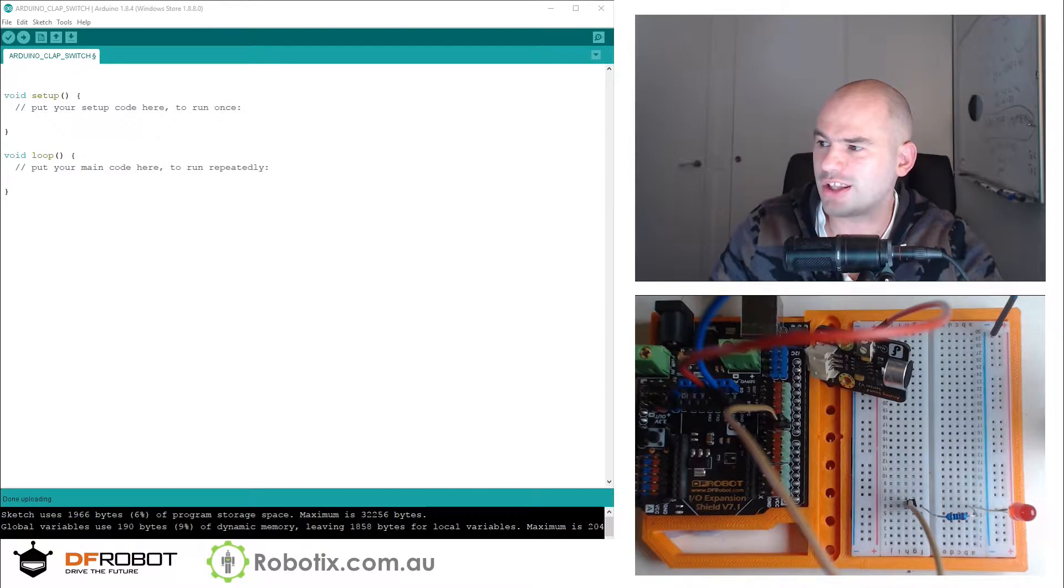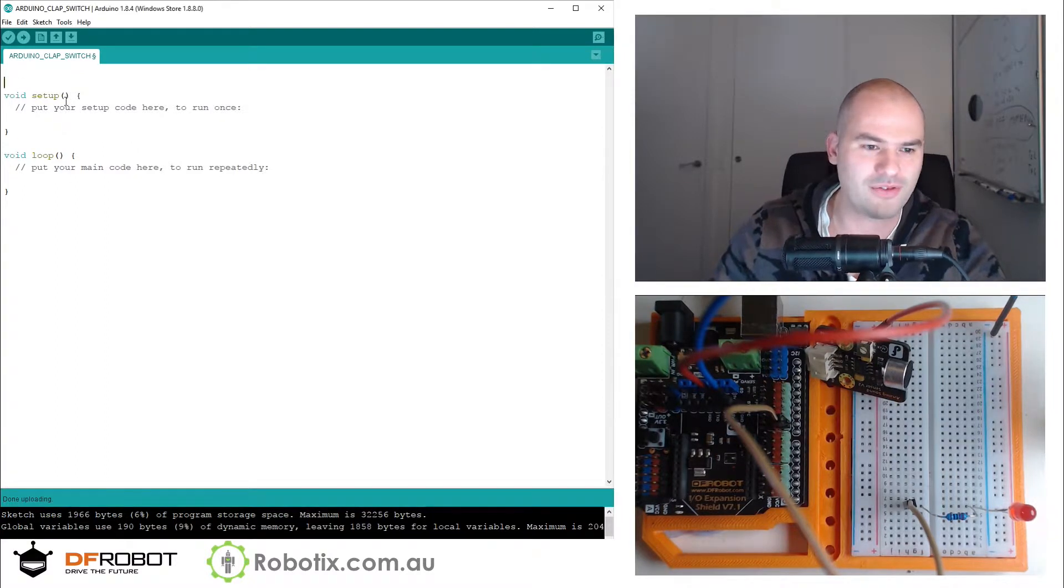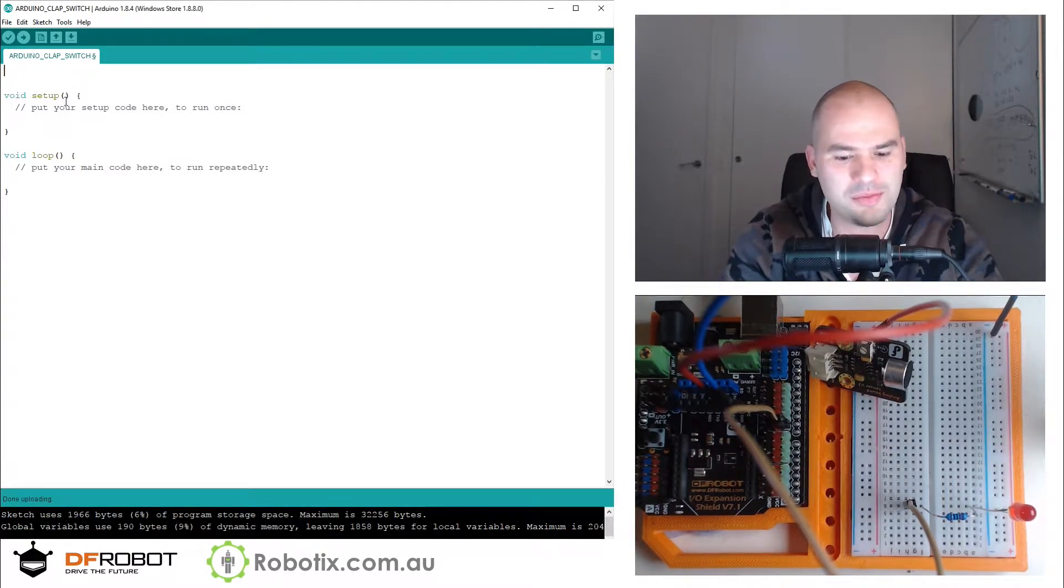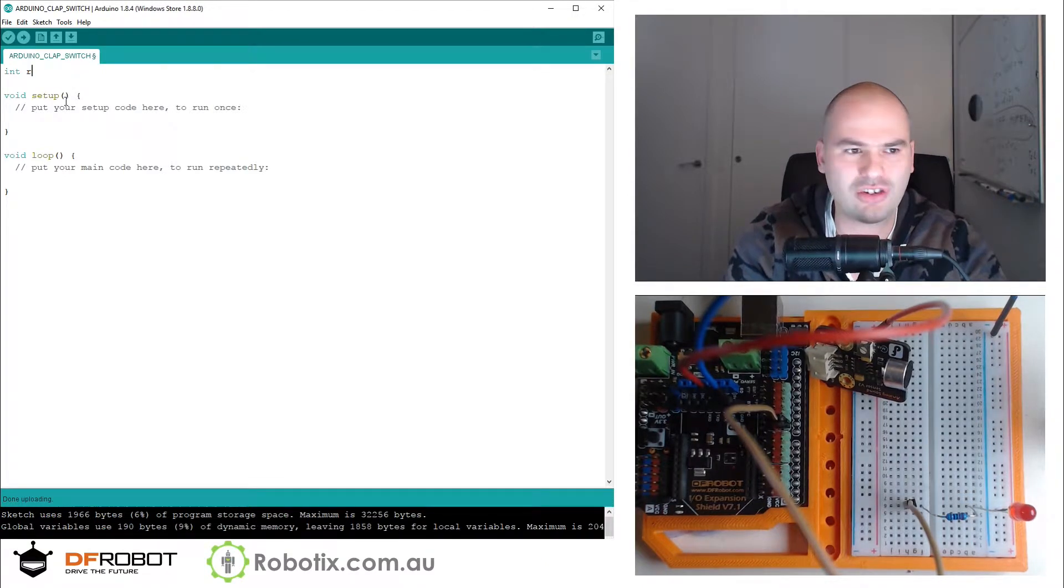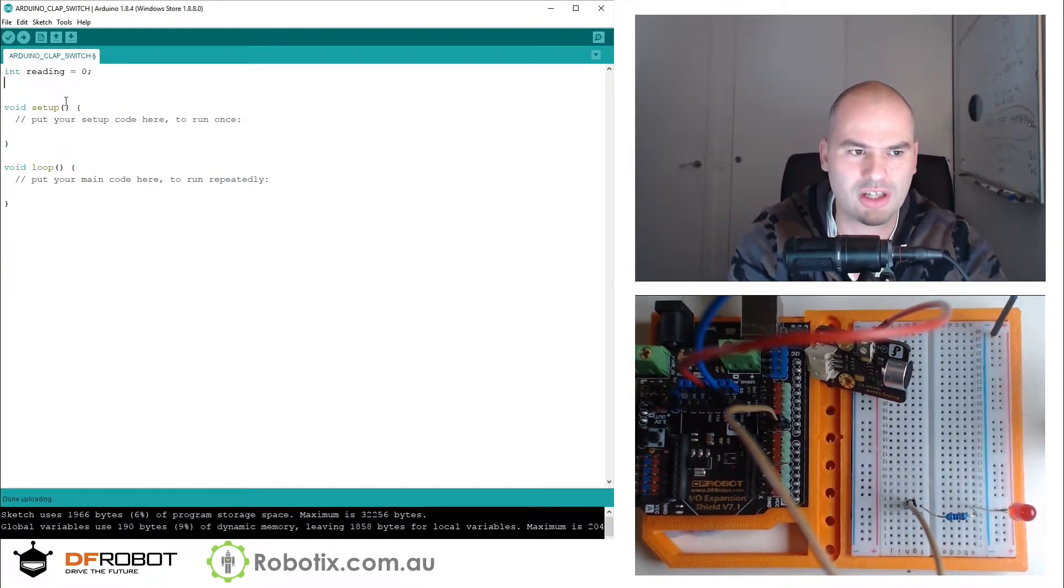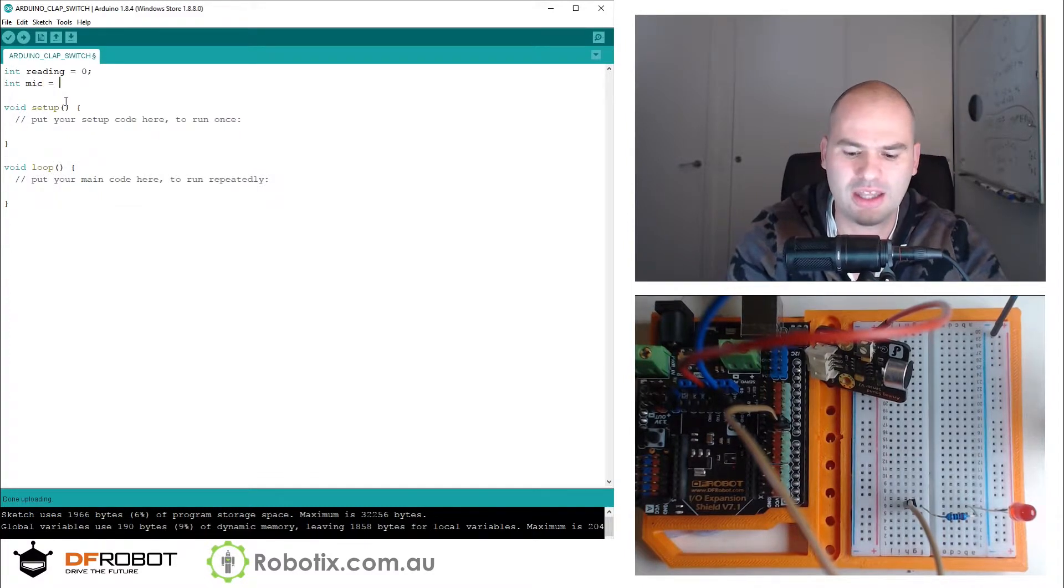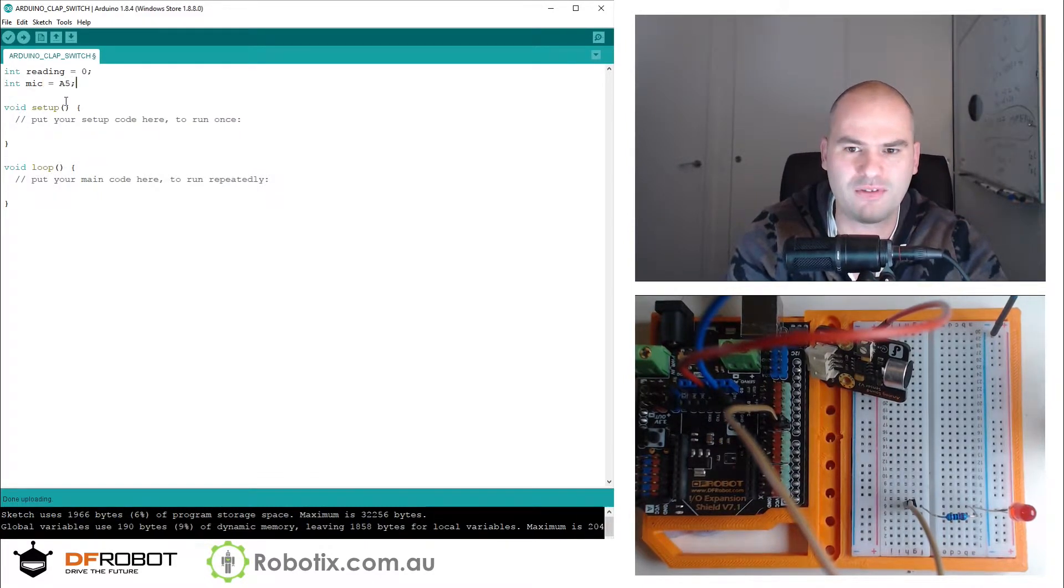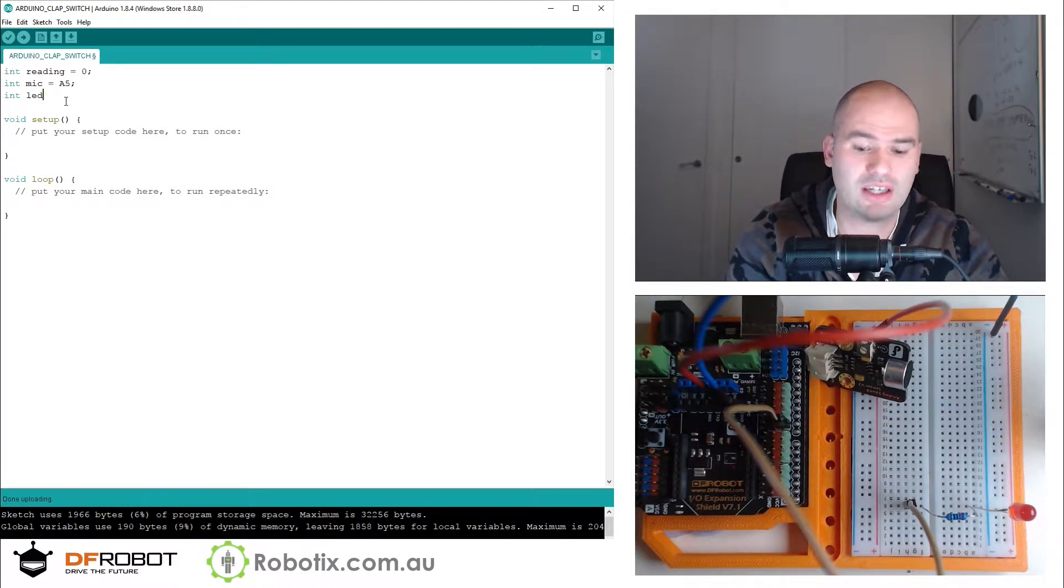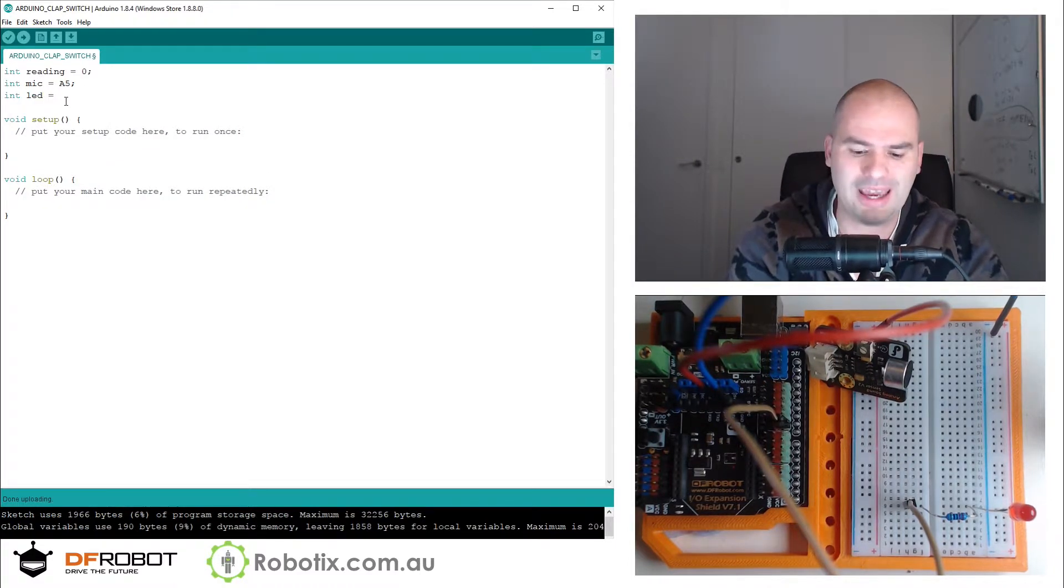Believe it or not, this switch has made me have to redo multiple tutorials. We're going to have an int for reading that's going to initialize to zero, an int for mic that's going to be A5, and an int for an LED. I think we put that one into pin eight.